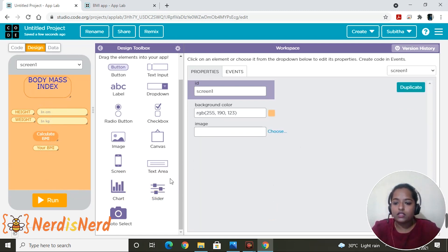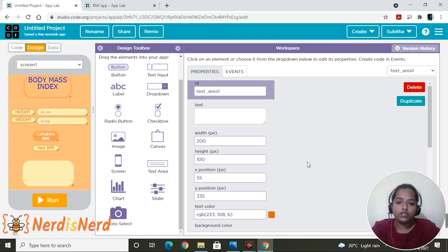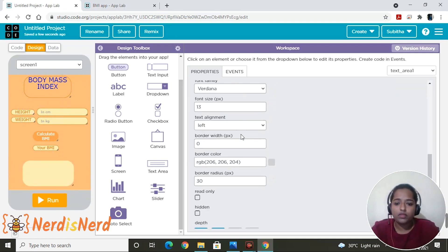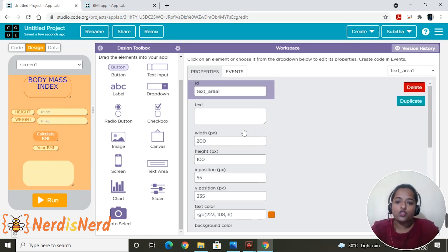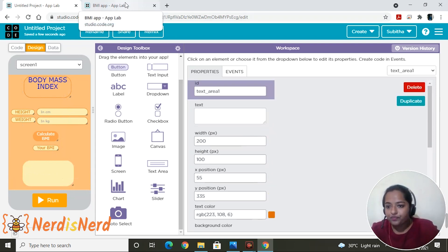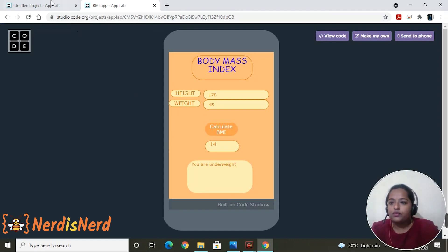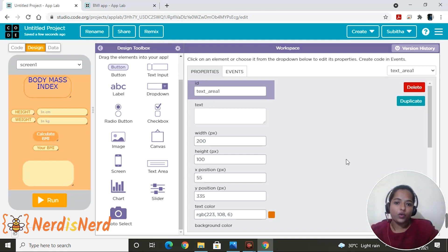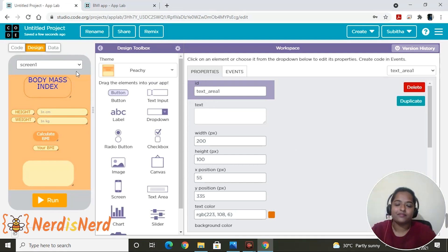Now let's add the text area — this will show the status. I'll keep the default ID, but you can change it if you wish. Let's check if we've missed anything — no, perfect! That's it for the designing part. Now let's switch to the coding.